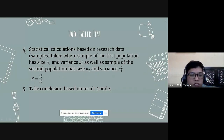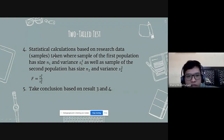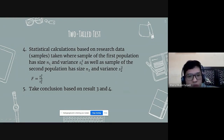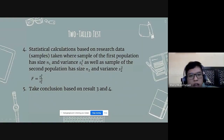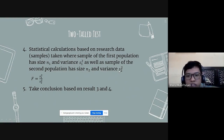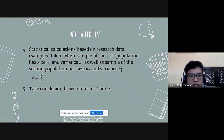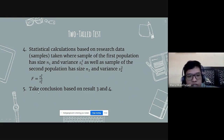The degree of freedom for the numerator dfn is n1 minus 1, and the degree of freedom for the denominator dfd is n2 minus 1. The fourth step is statistical calculation: given samples of size n1 with variance s1-squared and size n2 with variance s2-squared, the formula is F equals s1-squared over s2-squared. The last step is to take conclusions based on results from steps 3 and 4.